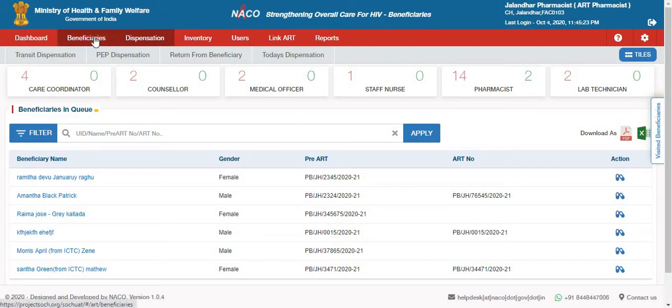This video is about the queue management system which we have developed for the ERT center. This queue management system will be available for all the roles except data manager.